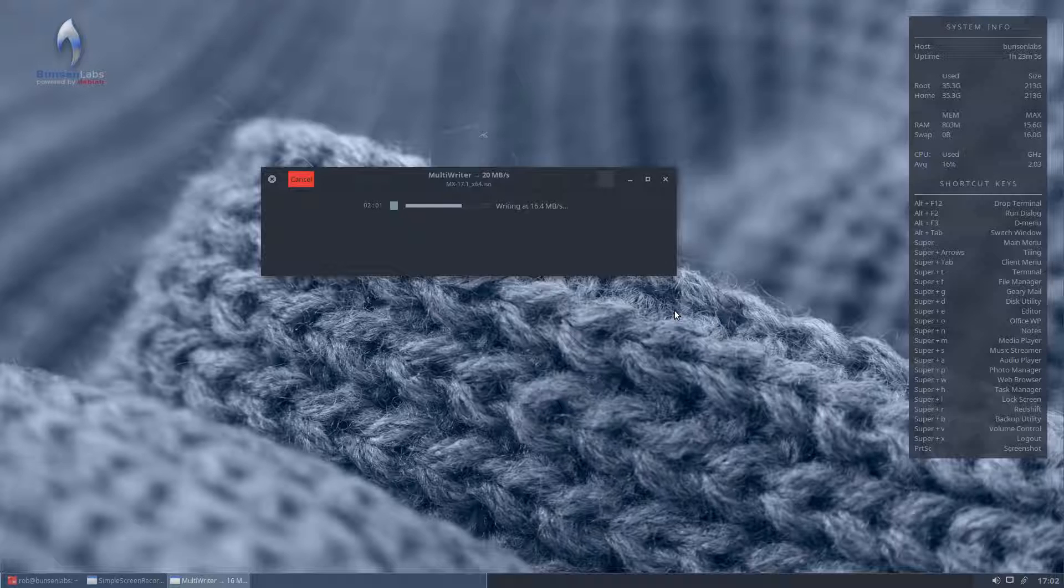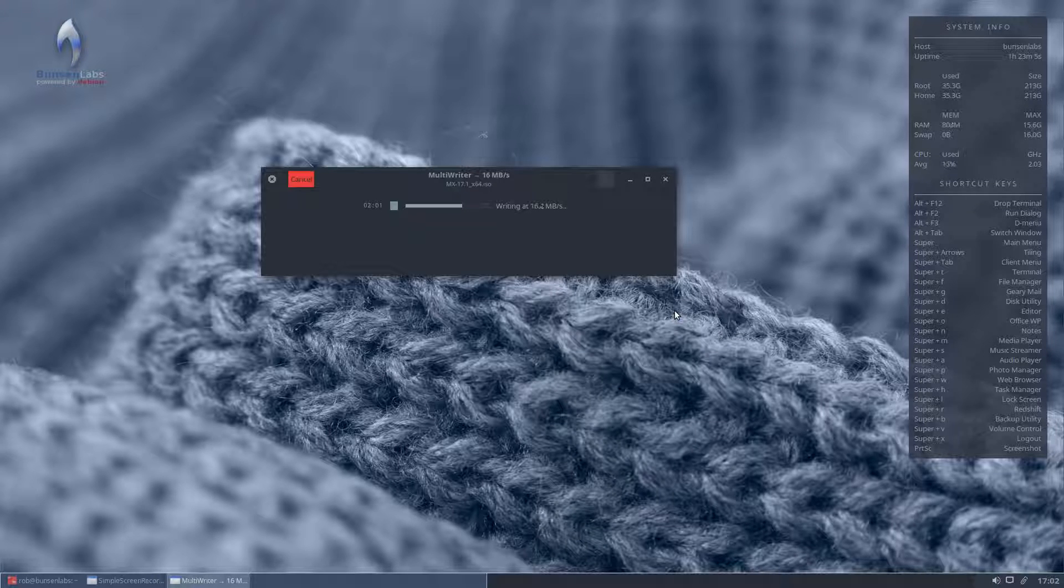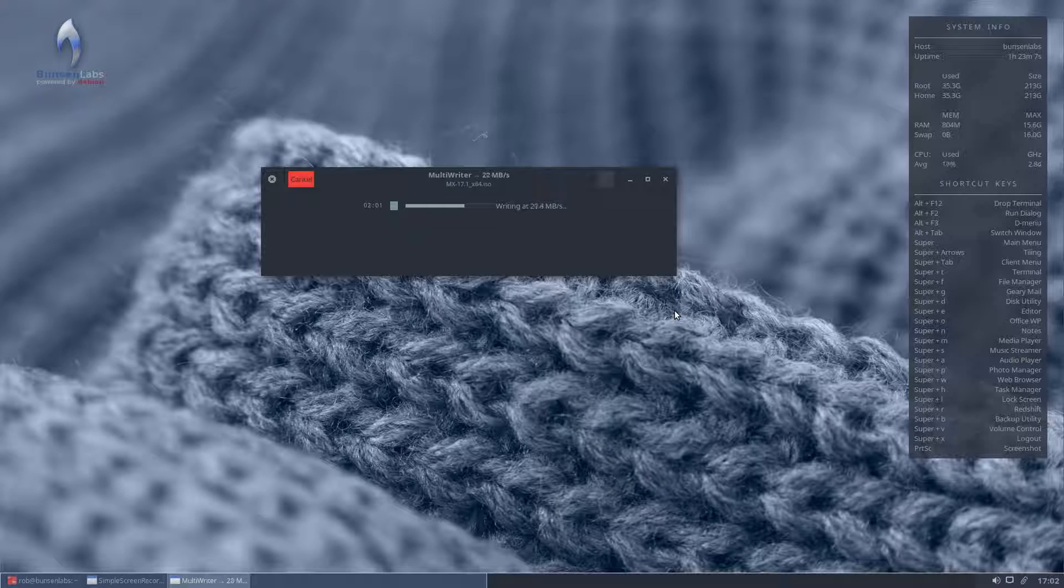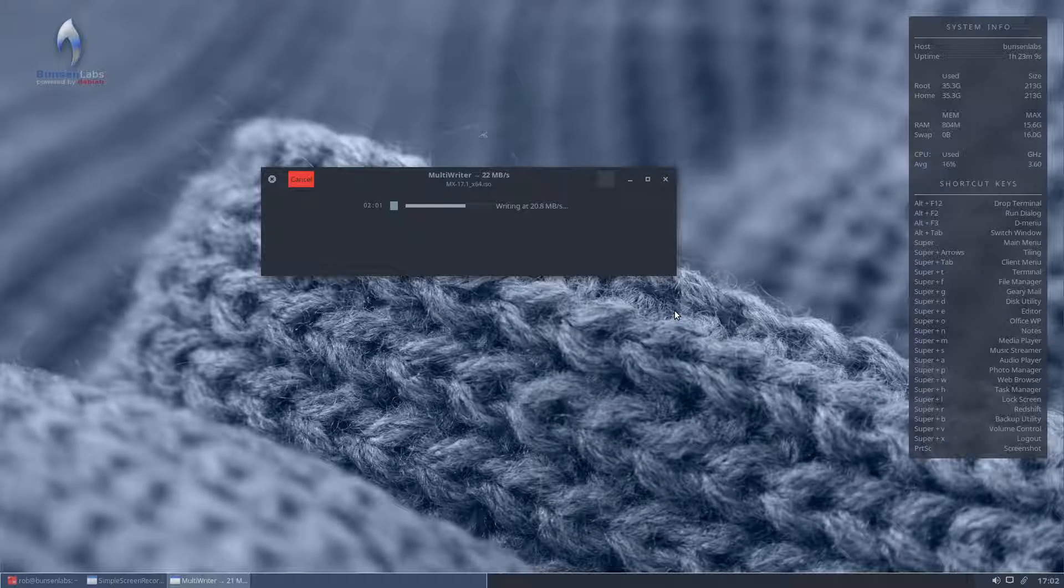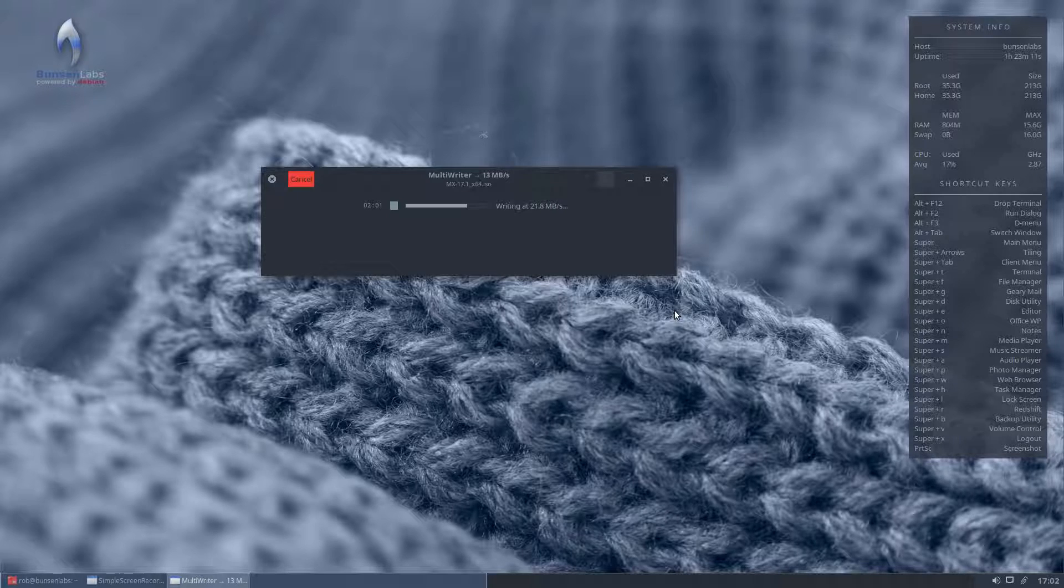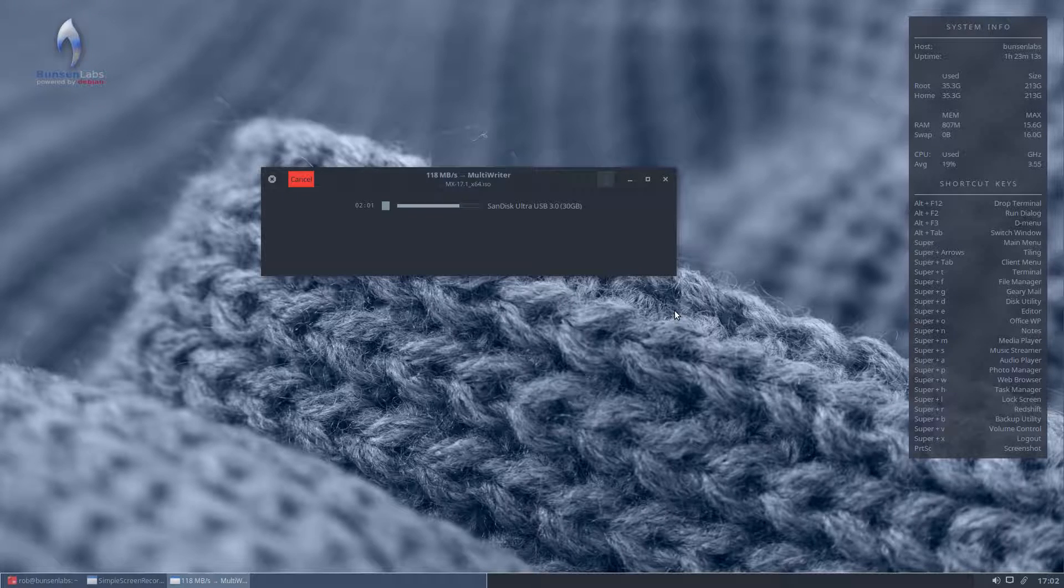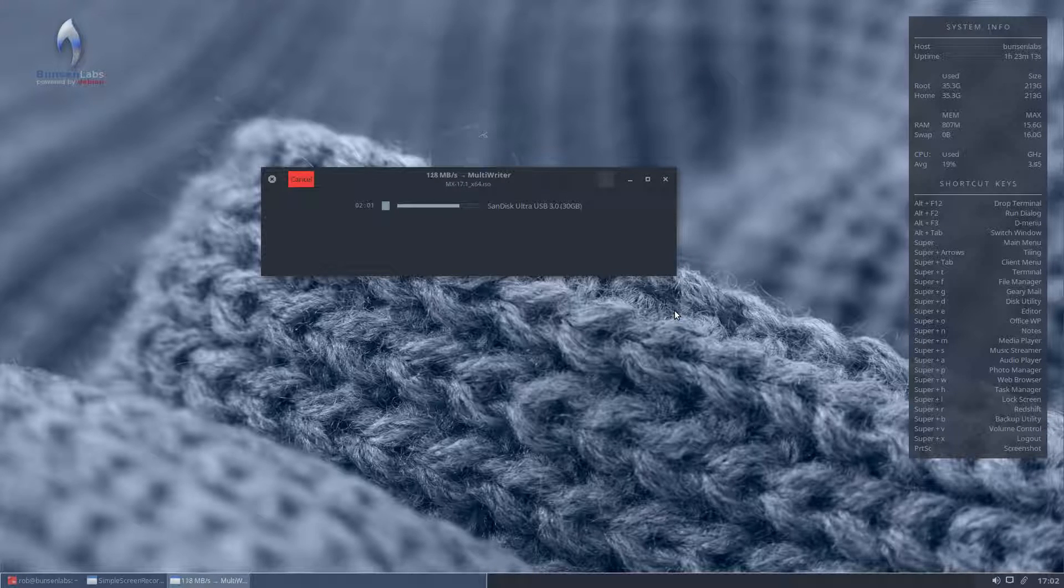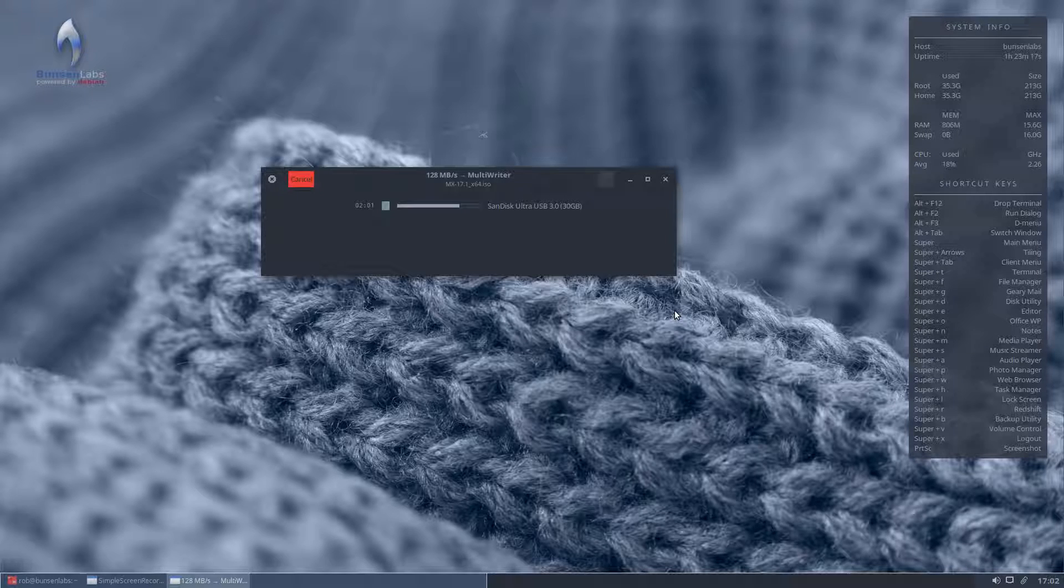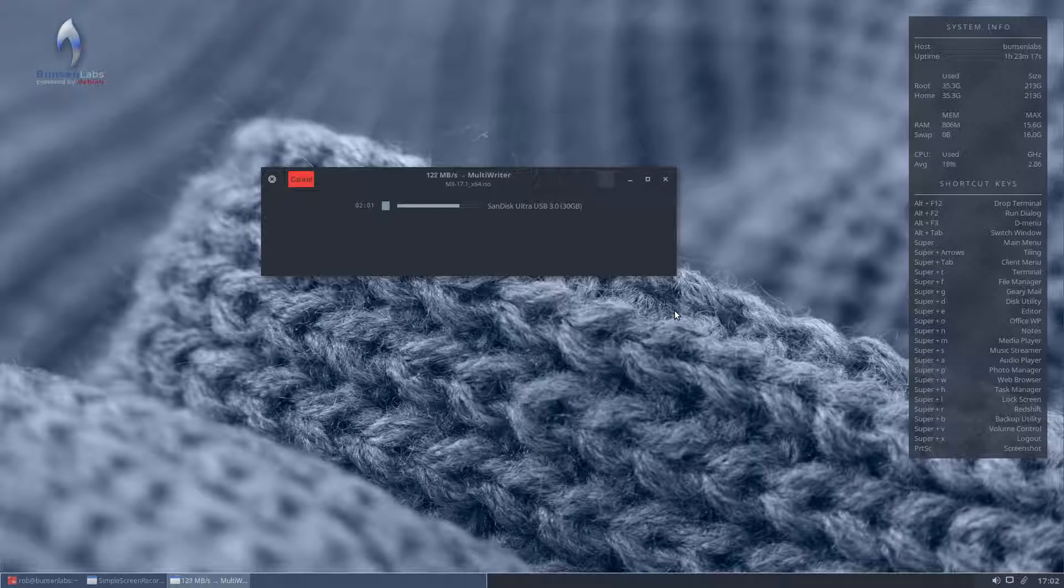And there we go, it's writing at what, 16, 18, 20 megabits per second. Not long to go now. And it's now checking it back. It's now reading and checking the information that's just written to the disk, or the stick, I should say.